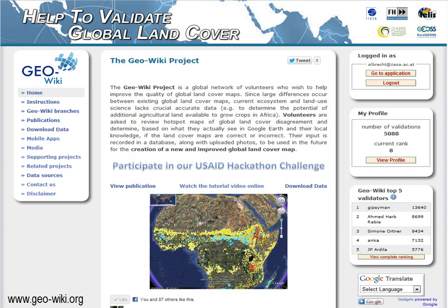At EASA, we have built a crowdsourcing tool called GeoWiki. Using Google Earth imagery, we asked the crowd to help us identify different types of land cover and build a better map of the land's surface. We produced a modified version of our tool in order to address the issue of land grabbing in Ethiopia and participated in the recent USAID hackathon.